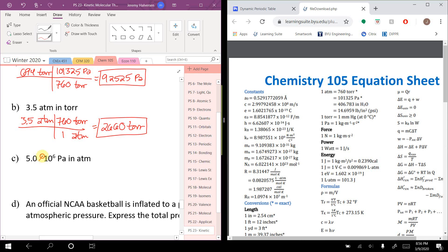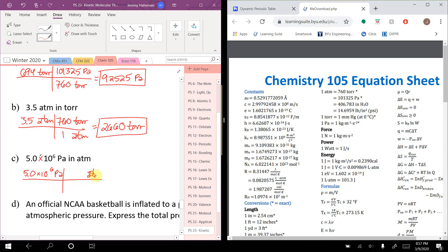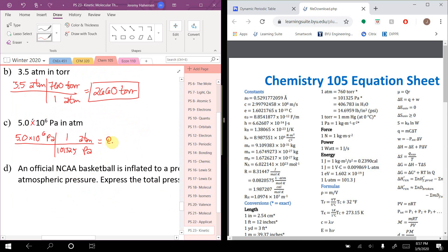Convert 5.0 × 10⁶ pascals to atmospheres: using 1 atm = 101,325 pascals gives about 49.3 atmospheres.